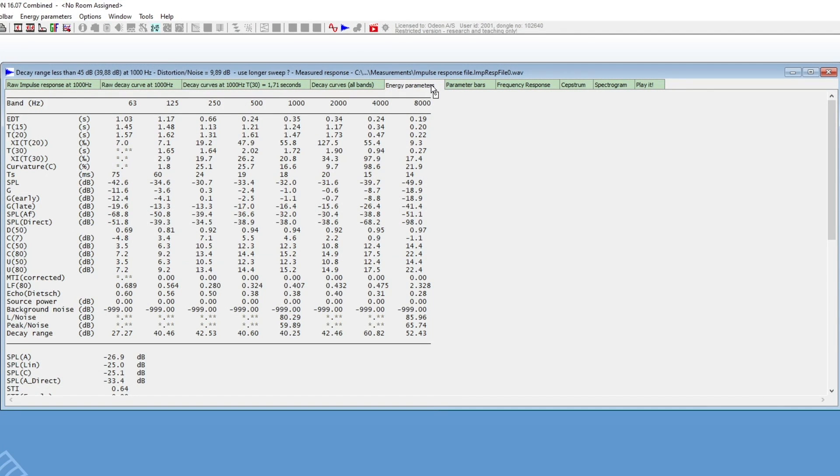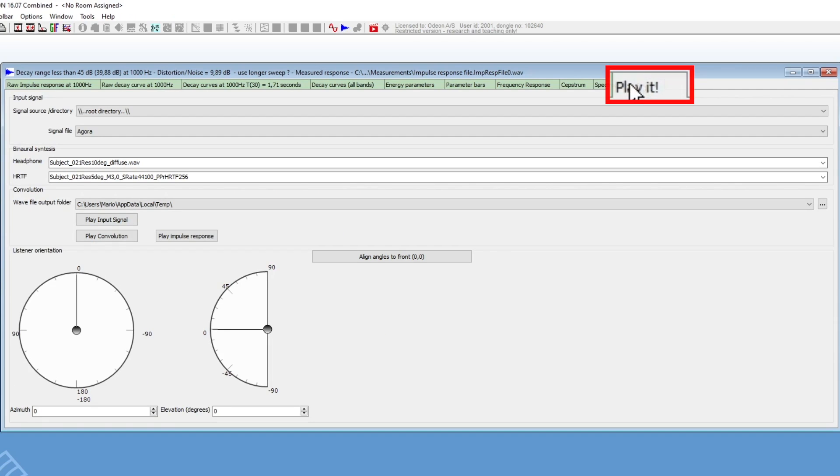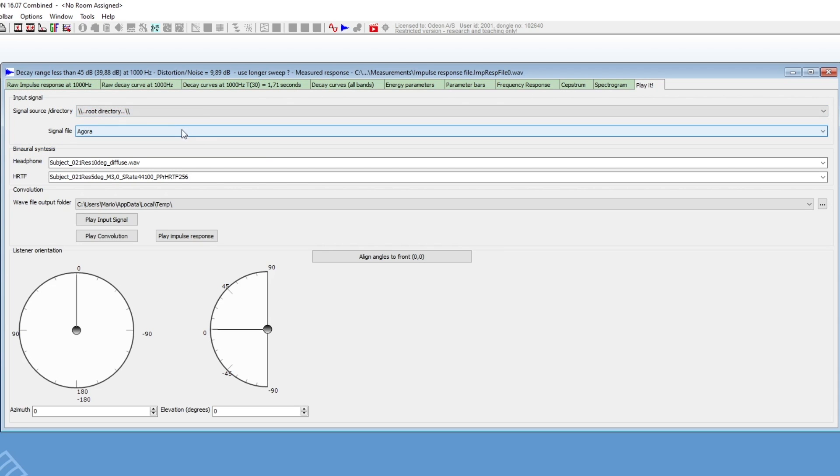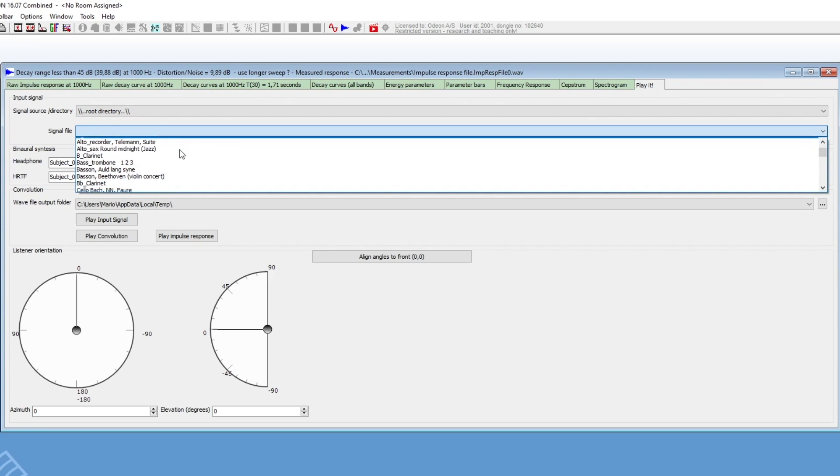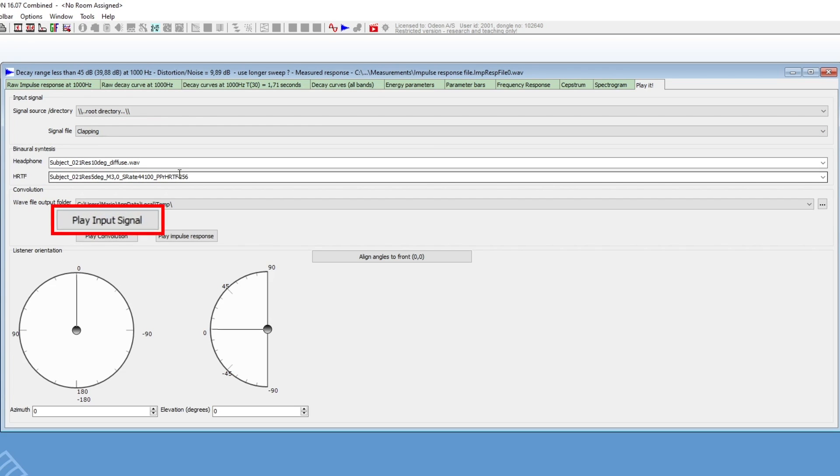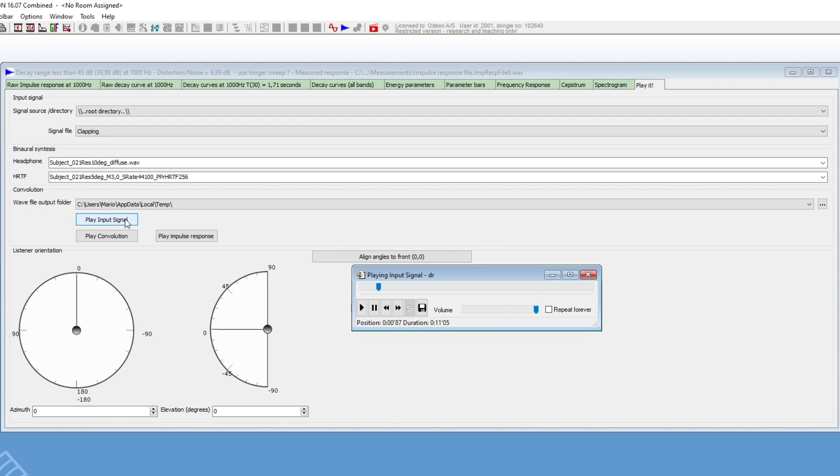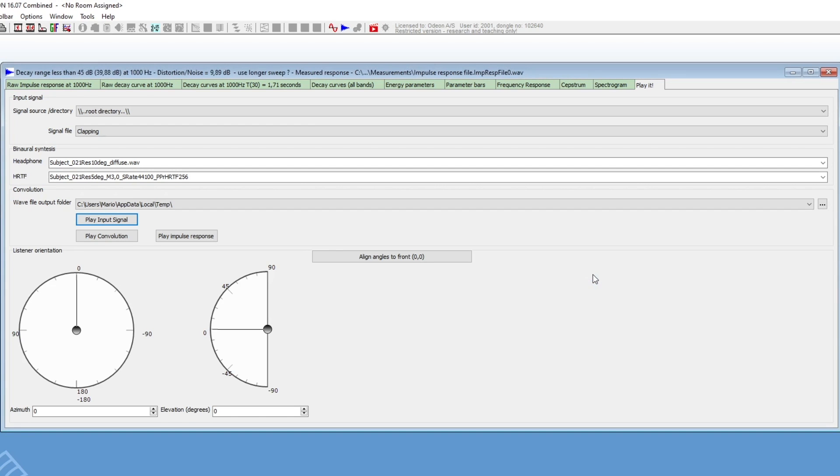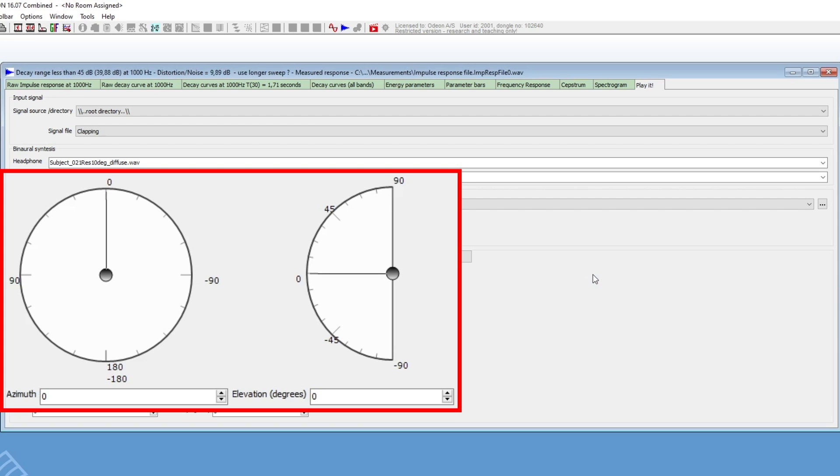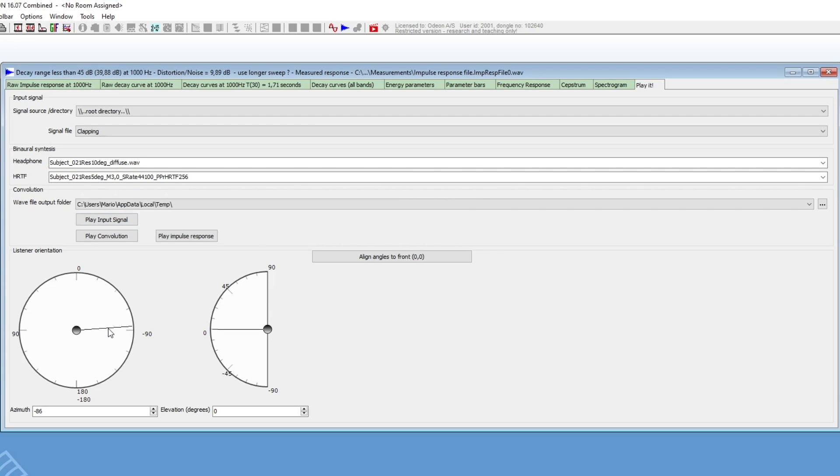You can listen to auralizations with the B-format impulse response in the Play It tab. Keep in mind that this is a feature of Odeon Auditorium and Combined. Here, the B-format impulse response will be decoded into a binaural impulse response for listening over headphones. You can select an anechoic file here. You can adjust the orientation down here, either by entering degrees or clicking on these plots. Then, you can listen to the auralization by clicking on Play Convolution.